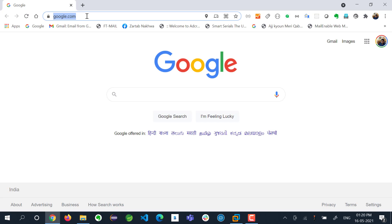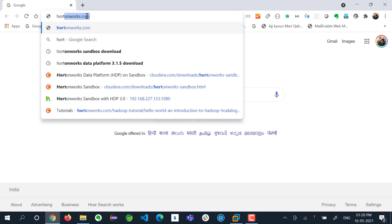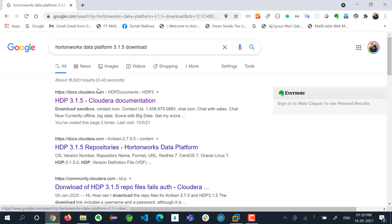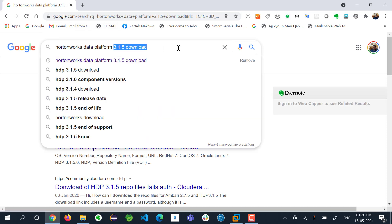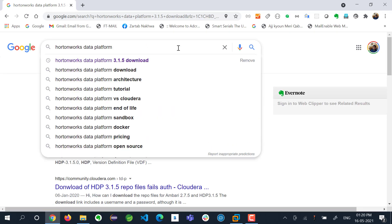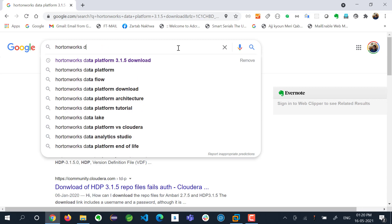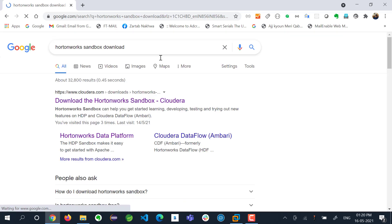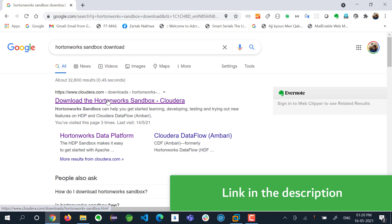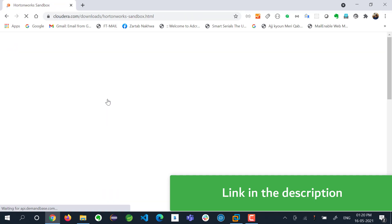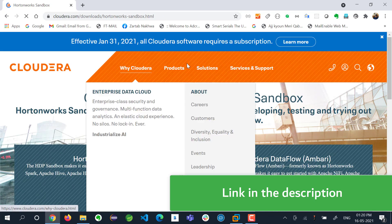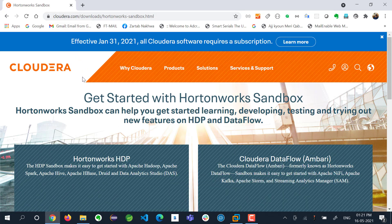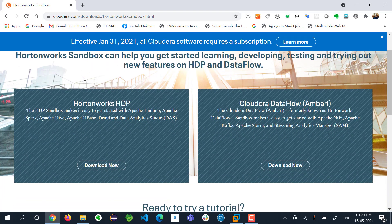To download your Hortonworks Data Platform, you need to search for Hortonworks Data Platform or Hortonworks Sandbox download. You will land up on this website which is now held by Cloudera. Cloudera has acquired Hortonworks two years back.